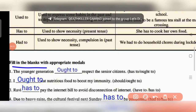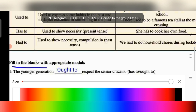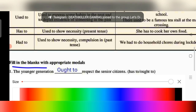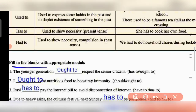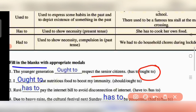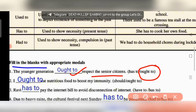Fill in the blanks with the appropriate modals. Question 1: 'The younger generation ought to respect the senior citizens.' This is a moral obligation, so we use ought to — because it is the moral duty of the younger generation to respect senior citizens.